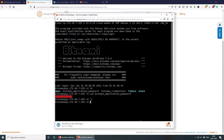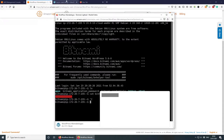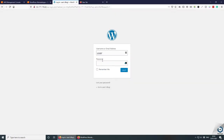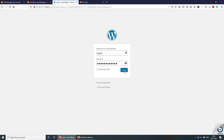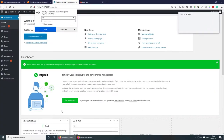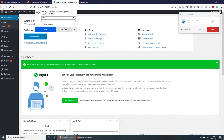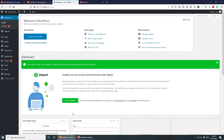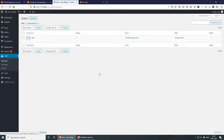You can try copying the password with Command+C, or use the copy button in the terminal. Go back to wp-admin, type 'user' as the username, paste the password, and press Login. That worked — you now have a brand new WordPress website. You can go to Users and change your password and so on.